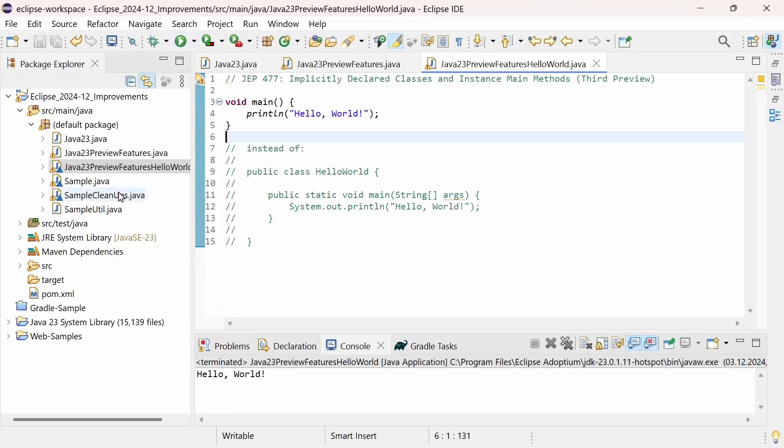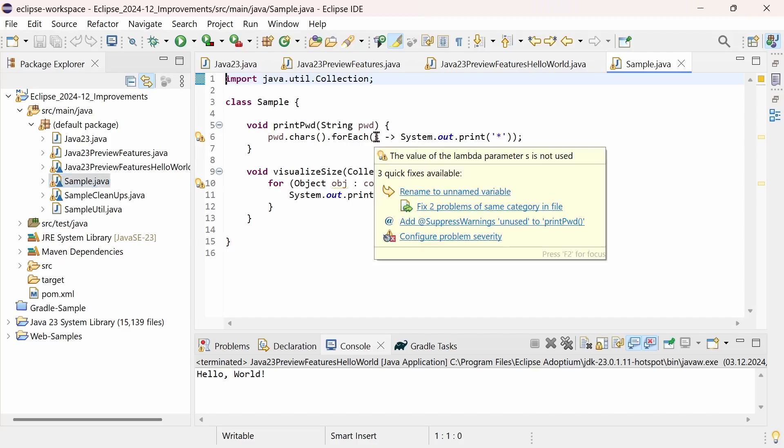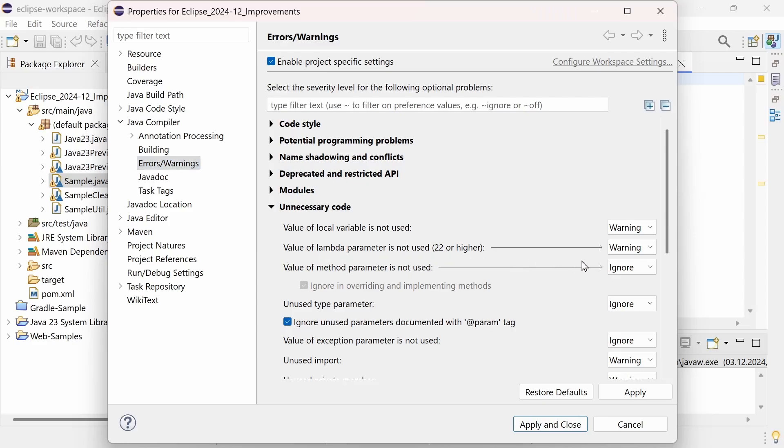When using Java 22 or higher, the Eclipse compiler for Java now detects unused Lambda parameters and displays a warning by default. If you like, you can adjust the severity of this problem in the project properties, Java compiler, errors warnings, value of Lambda parameter is not used.